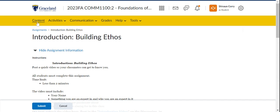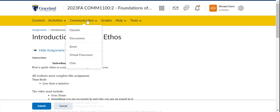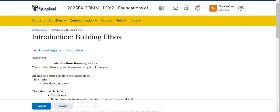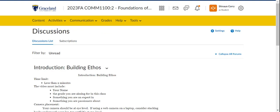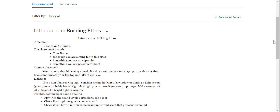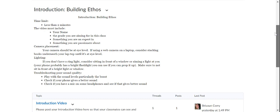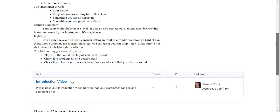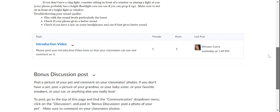Where is the discussion board? The discussion board. Again, I want you to go back up to that top yellow menu and find communication. And communication has the discussions. Click on that discussions. And you'll see a list of the discussions. And the first thing that you see there is introduction building ethos. That's where I want you to post your introduction video.